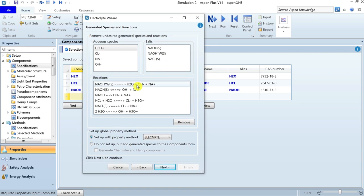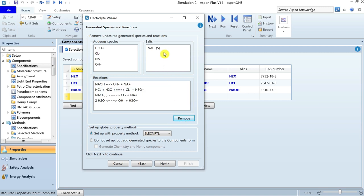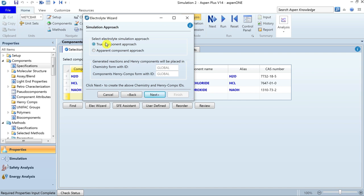These are the ionic reactions retrieved from the Aspen database. In the given example we are not interested in considering sodium hydroxide in solid form, so we can remove it. The only salt component is sodium chloride. Under the category of property methods, two thermodynamic methods are listed: Electrolyte NRTL with equation of state, or simply the Electrolyte NRTL model. For this example, let's select Electrolyte NRTL and go to the next tab. Here you select the simulation approach: true component approach or apparent component approach. For this example, the true component approach is appropriate.